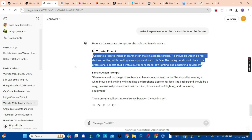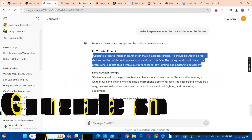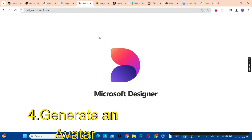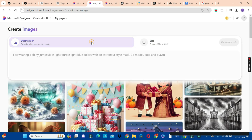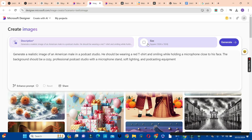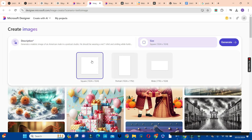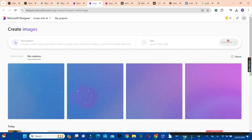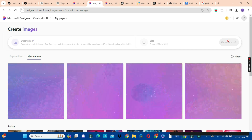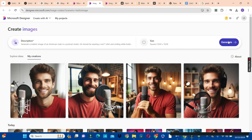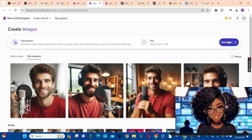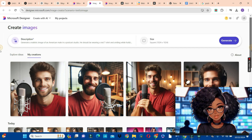This leads us to step four — the generation of the avatar. We are going to use Microsoft Designer. On the Microsoft Designer homepage, come to the box, click on images, then go to the description section and paste your prompt. Choose a size — we are going to choose the square size instead of the wide size — then click the generate button to generate the male avatar. If you haven't subscribed to this channel, don't forget to click the subscribe button and hit the notification bell so you don't miss any video. If you like this video, give it a thumbs up and share it with people who need it.